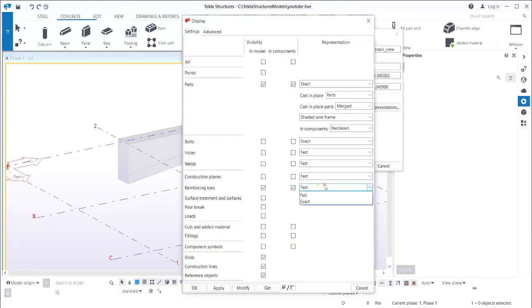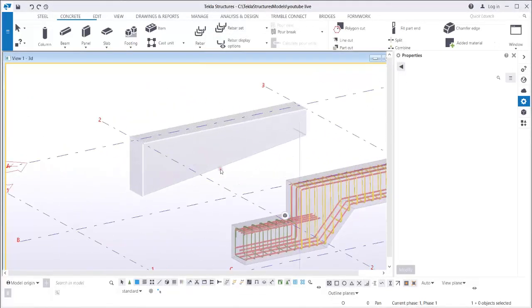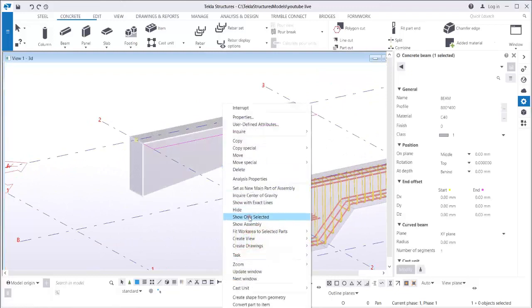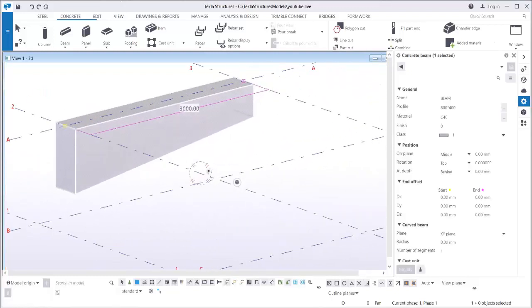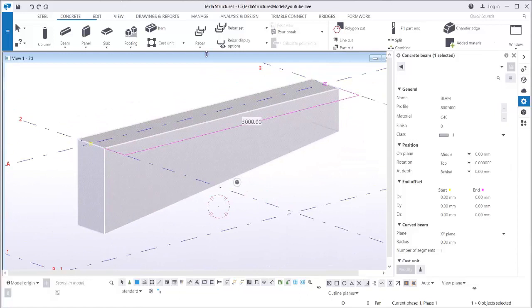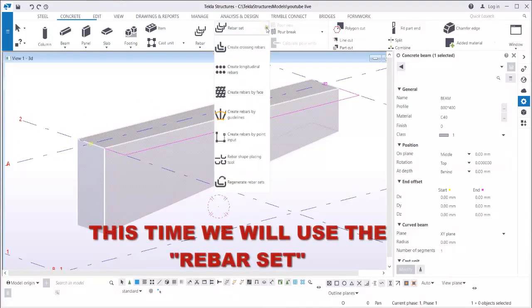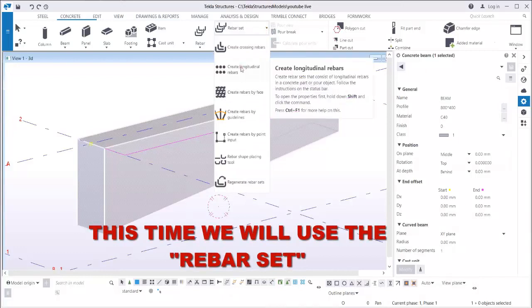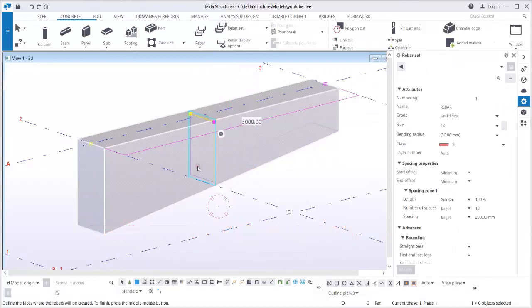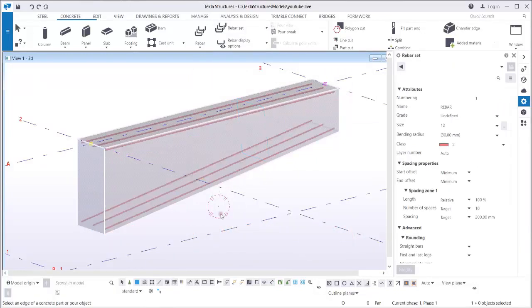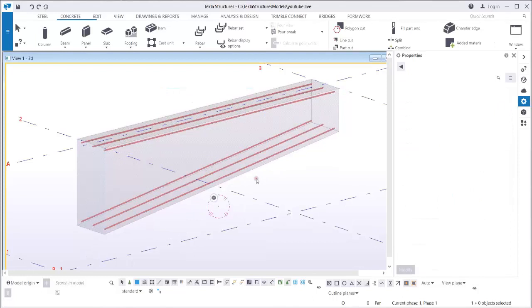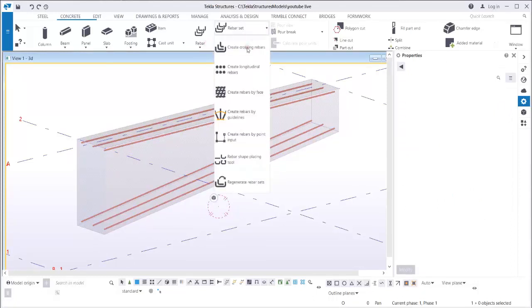Now let's move to the next example. This time I'm going to use the rebar set to see how it works in the tapered section. First, select the longitudinal bar — pick the top and then the bottom. That's it — you already have the top and bottom bar.